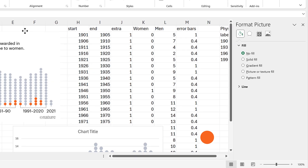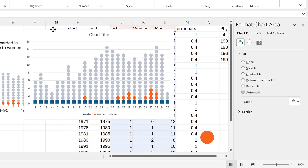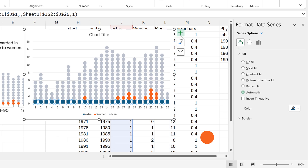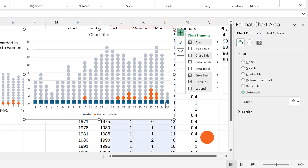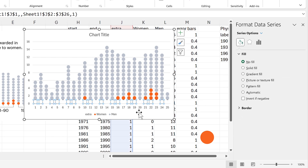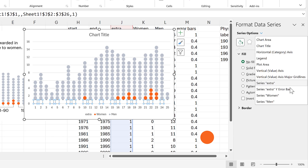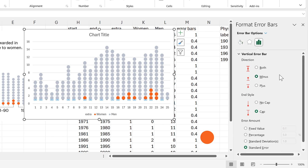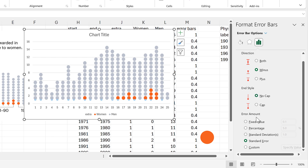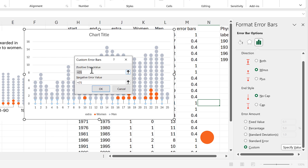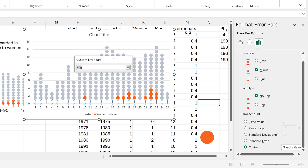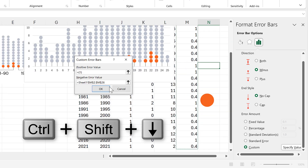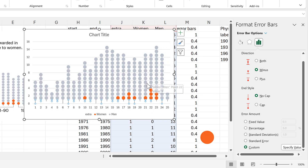Now I can add in the actual error bars. I'll move the chart back up and select the blue squares and add in error bars. Then I will select these and change the fill to no fill so we can actually see the error bars. I'll select them using the drop-down list and change the direction to just the minus direction. End style is no cap, and the error amount is custom and specify value. I don't have any positive error values — I just want to change the negative error values to be the values in this column that I just made. And now I have all of the error bars being the lengths that I want them to be.